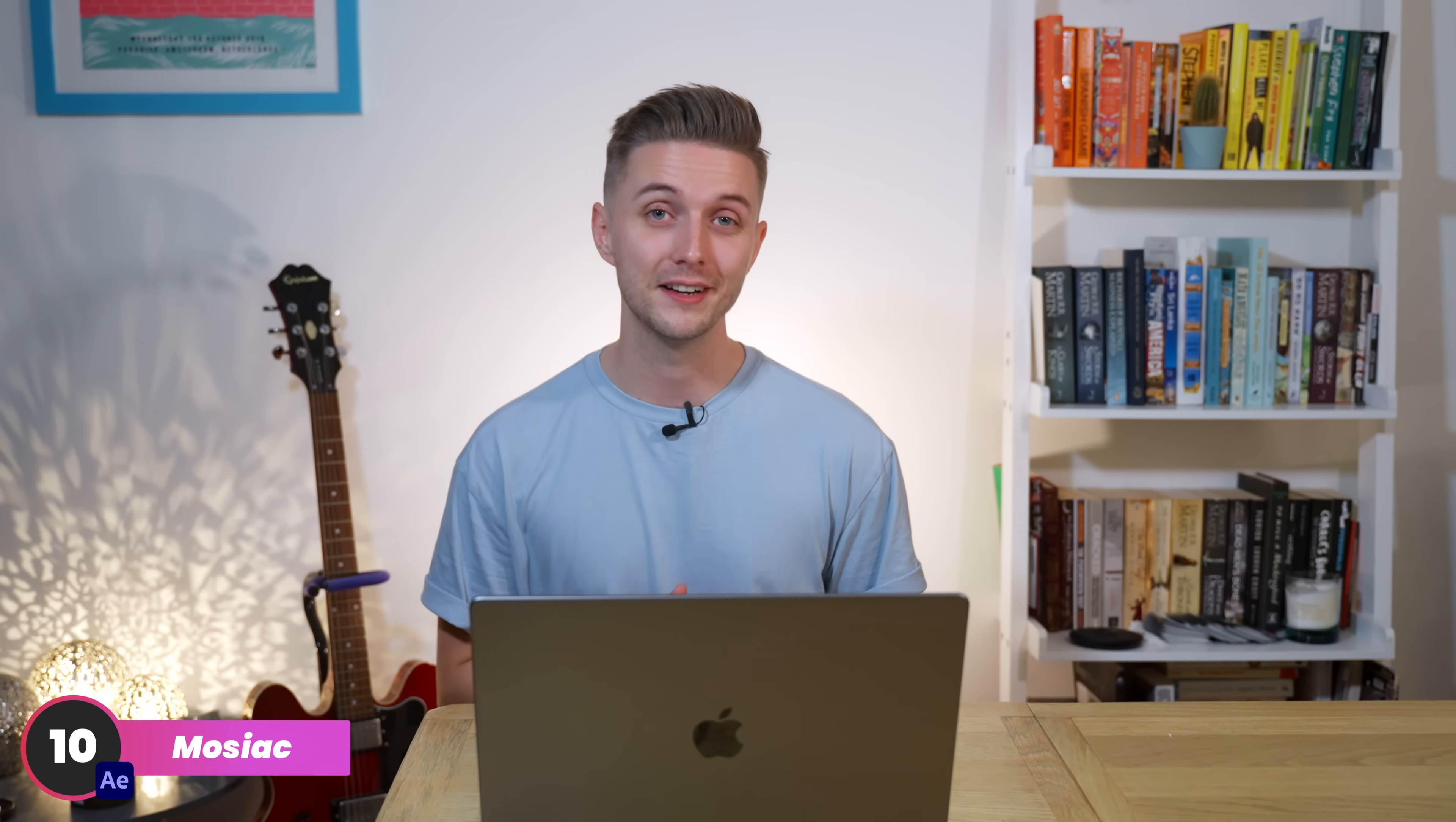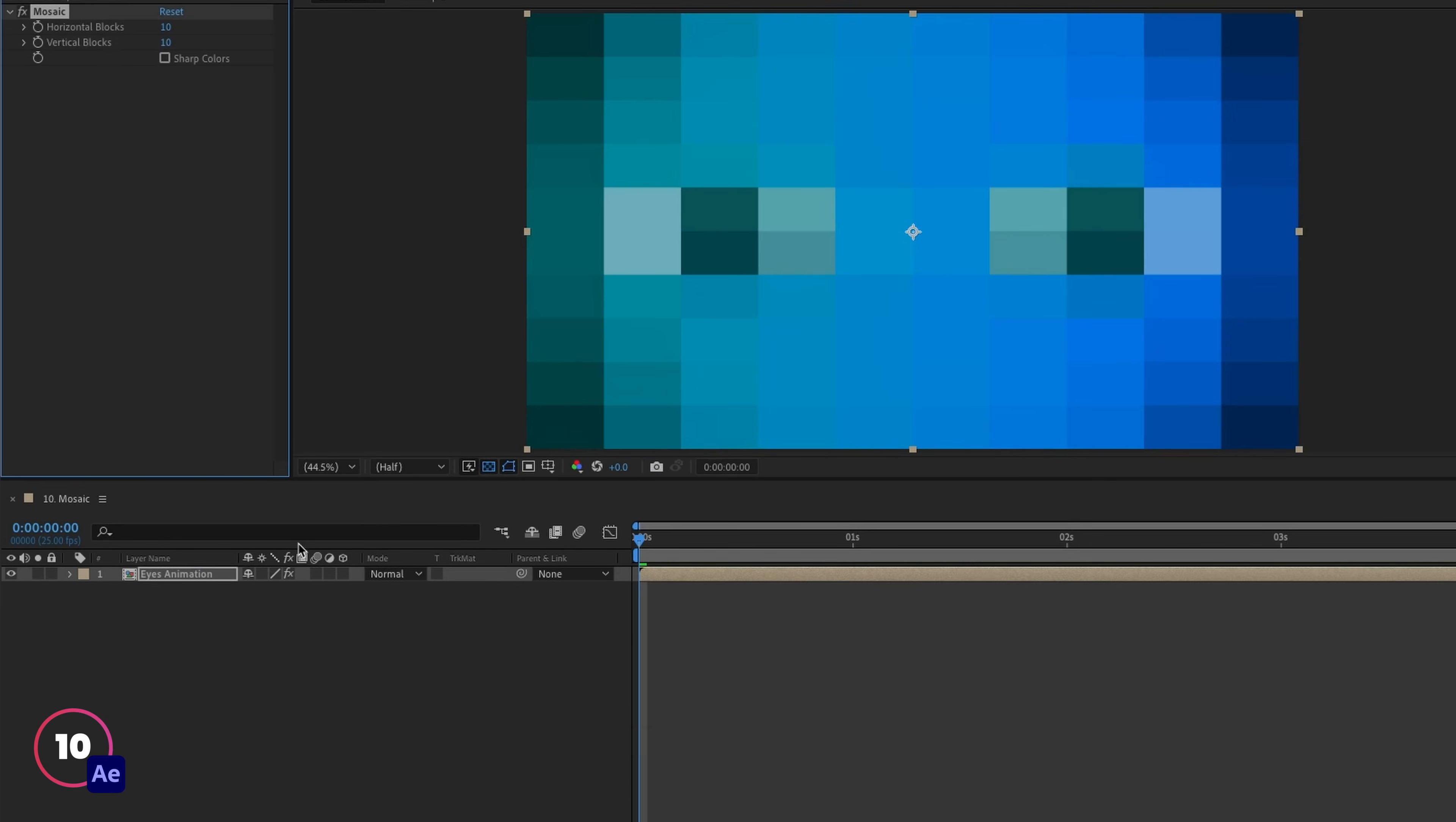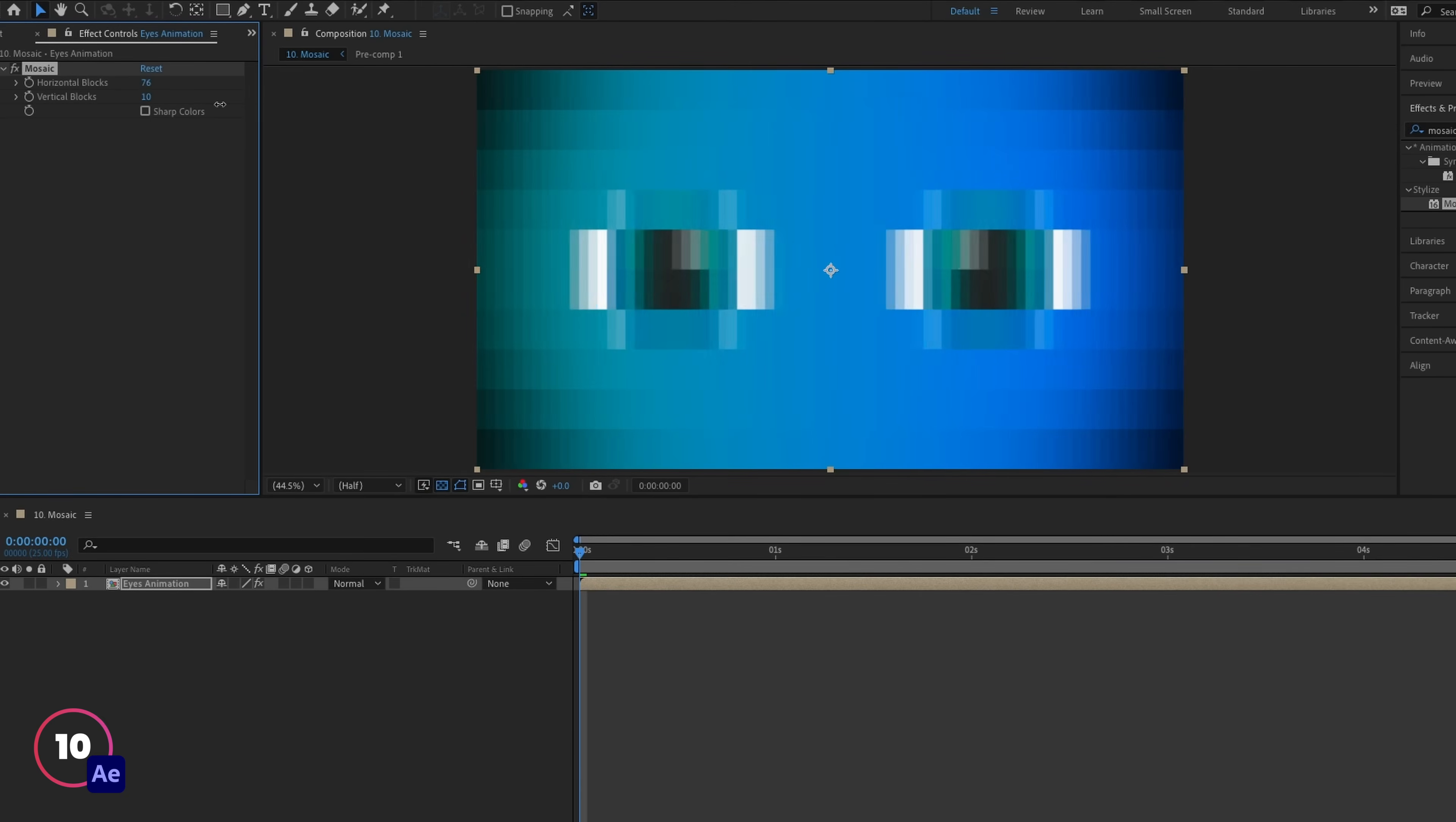Adding pixelation to your animations is a really popular technique right now to give things a sort of retro 8-bit look. It's one I see a lot of in After Effects tutorials. It gets added as an effect, and you can set how many horizontal and vertical blocks you want.